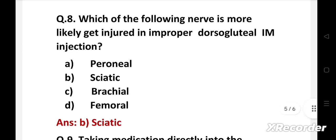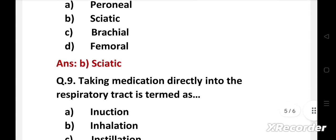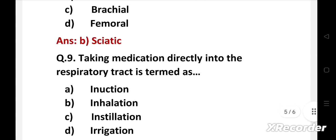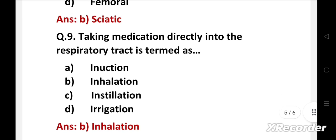Next question. Taking medication directly into the respiratory tract is termed as, Option A, ingestion, B, inhalation, C, instillation, D, irrigation. Right answer is Option B, inhalation. Inhalation route is used for gaseous and volatile agents and aerosols. This route has less systemic toxicity and more rapid onset of action.